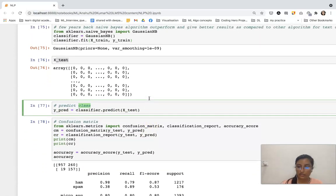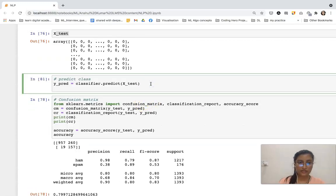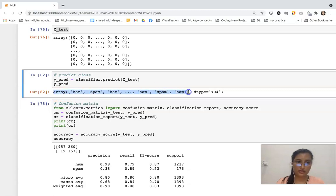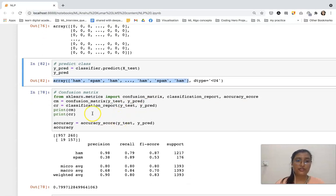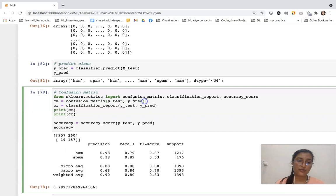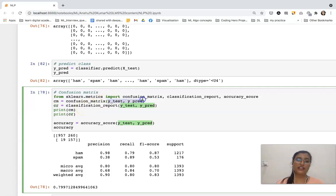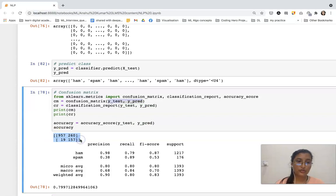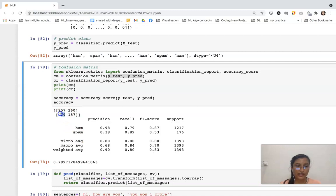Now confusion matrix. From sklearn.metrics I am importing the confusion_matrix, classification_report, and accuracy_score functions. I'm initializing an object cm for confusion matrix and cr for classification report and then printing them. The confusion matrix is between y_test and y_pred. This is my output — you can see these two values are errors and these two are correct predictions.